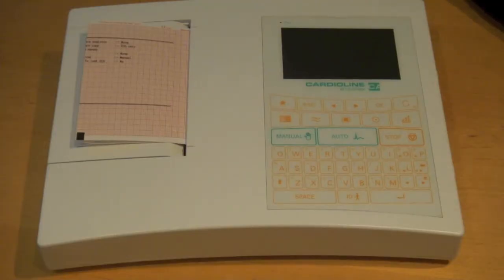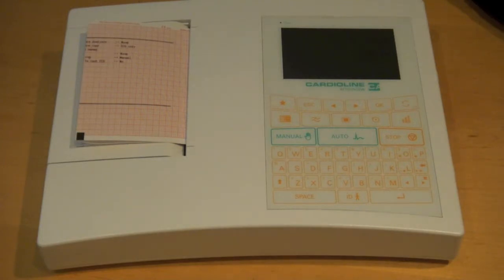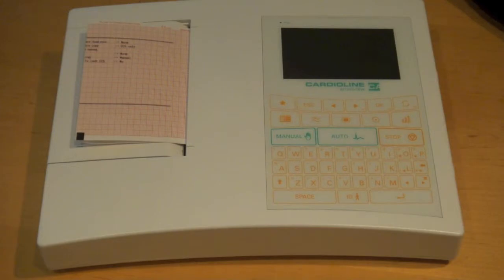Thank you for visiting Cardiac Direct. Today we'll be taking a look at the Cardioline AR-1200, which is a six channel EKG machine.